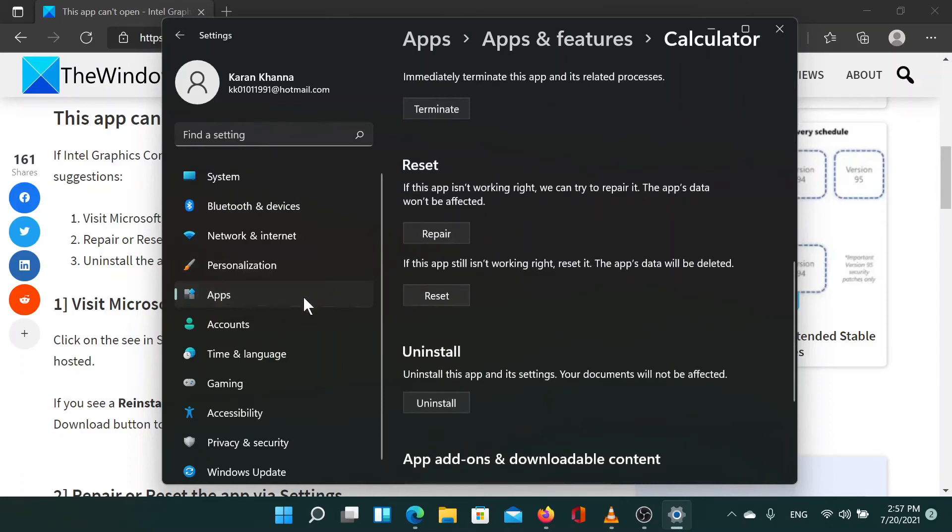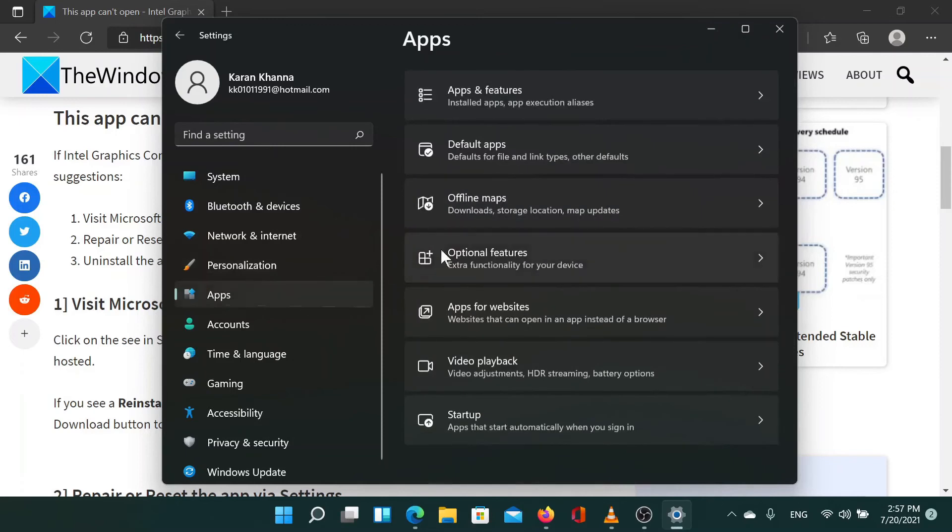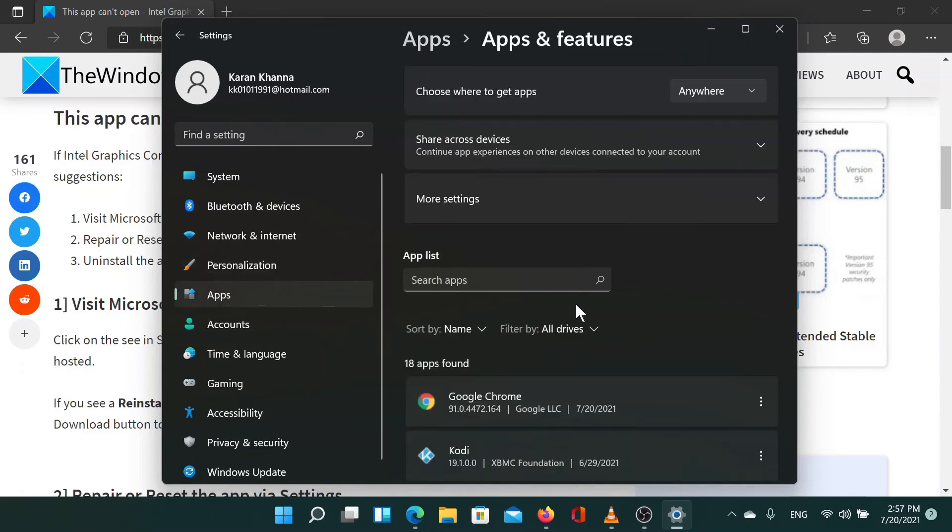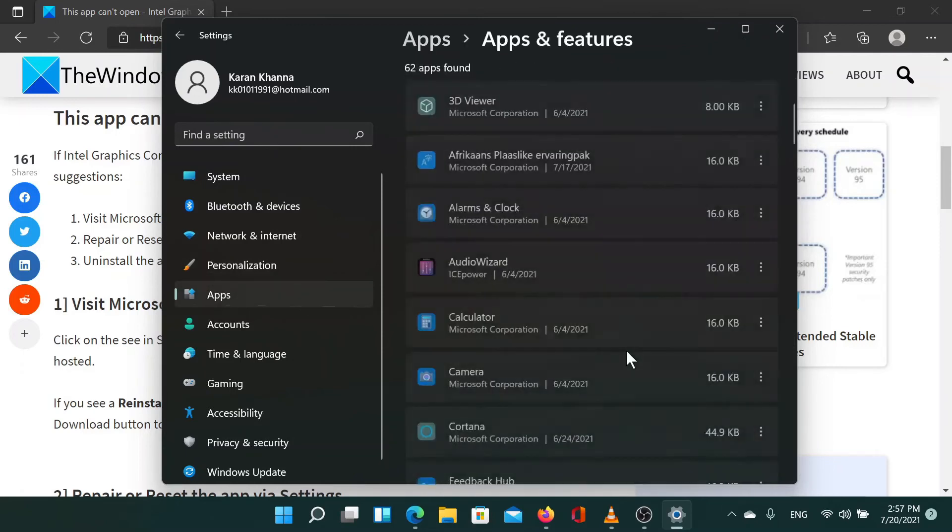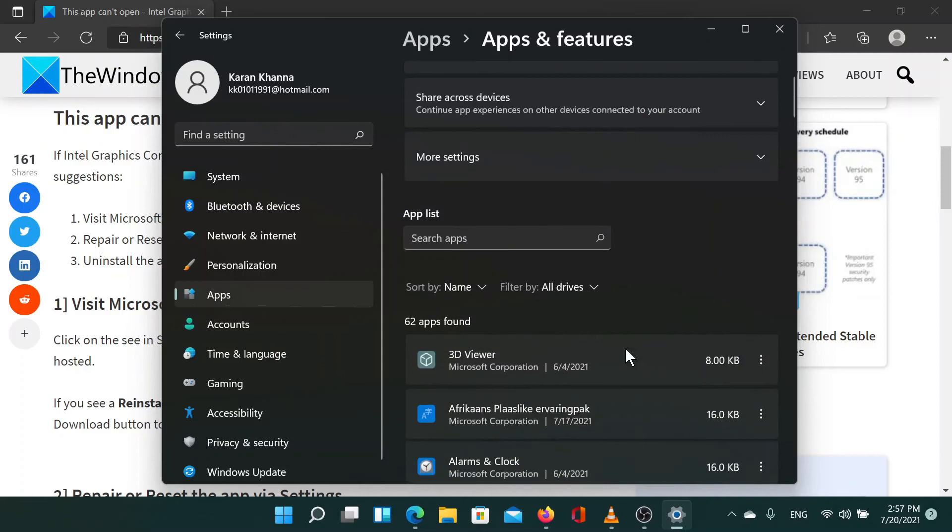Alternatively, you can go back to the apps and features menu, click on the three dots corresponding to the application and select uninstall. Then reinstall it from the Microsoft Store.